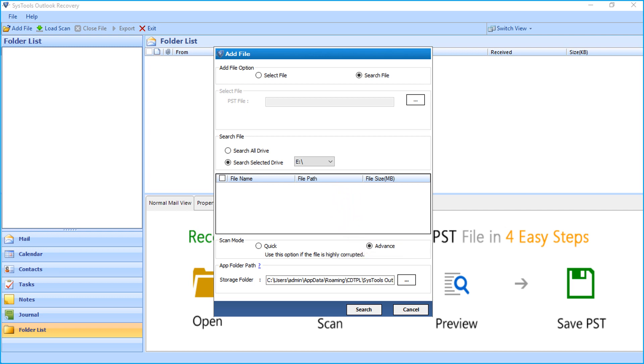And in the storage folder location below, all the scanning related data will be stored. You can save scanning time for previously scanned files if you don't delete this folder. After making the desired selections, click search button to proceed.